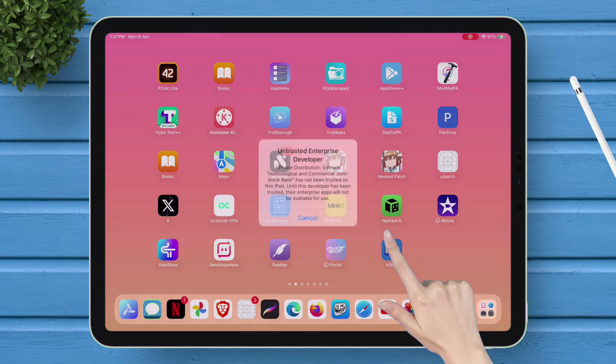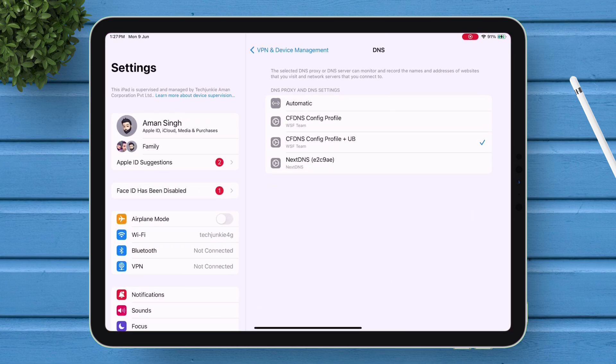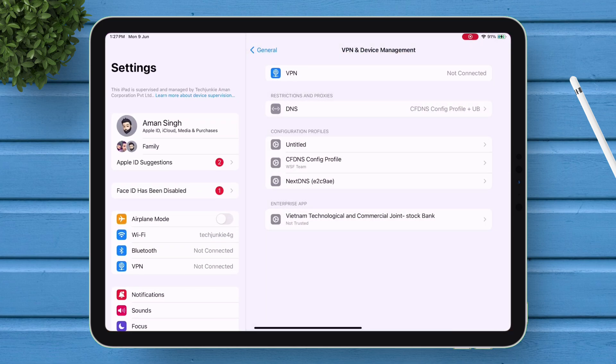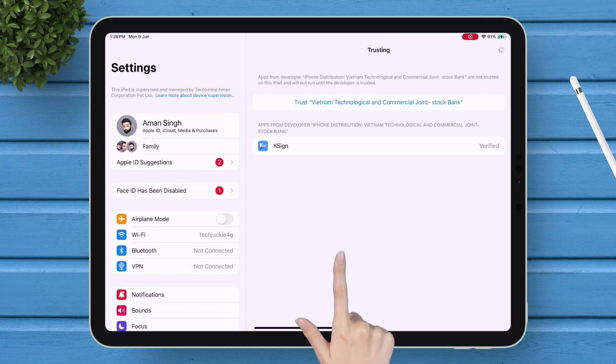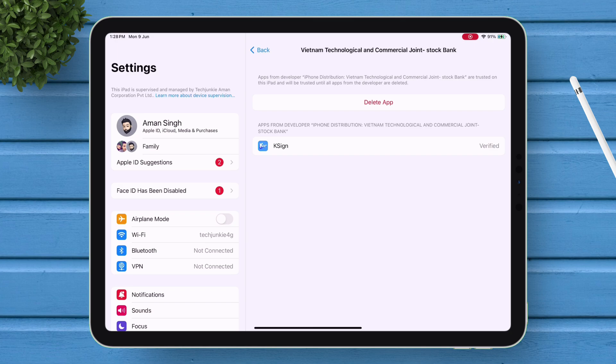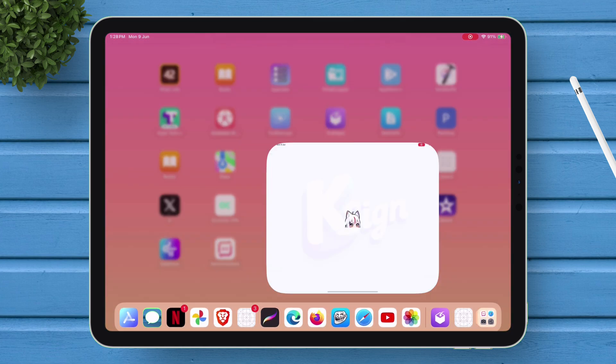Next, go to Settings, and navigate to VPN and Device Management, and trust the certificate. In Latest iOS, you will be prompted to restart the device as well. So, do as instructed.